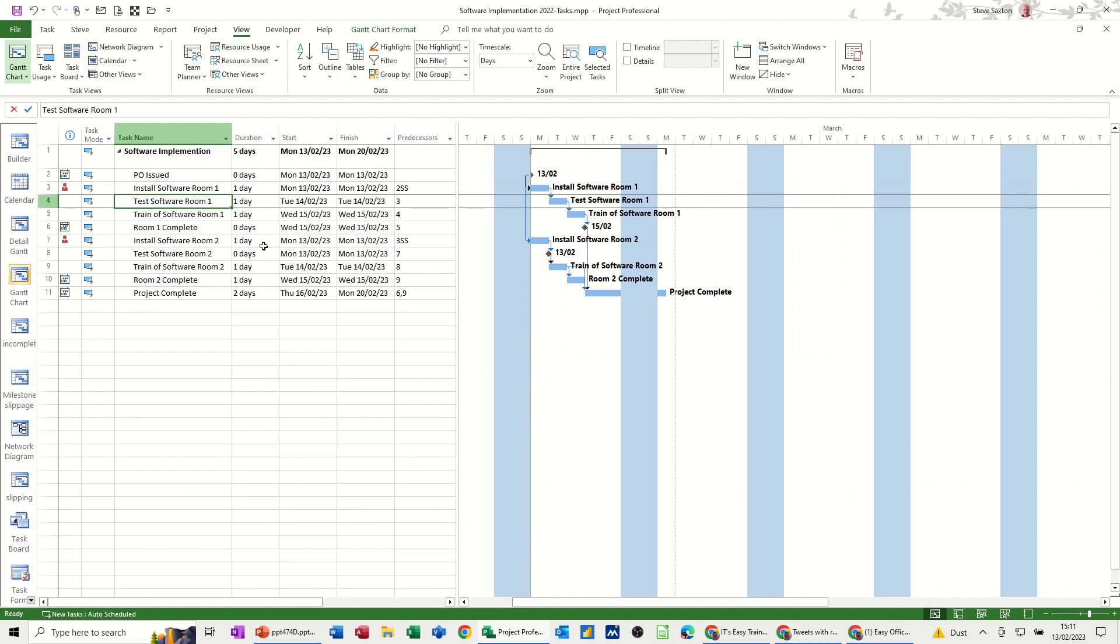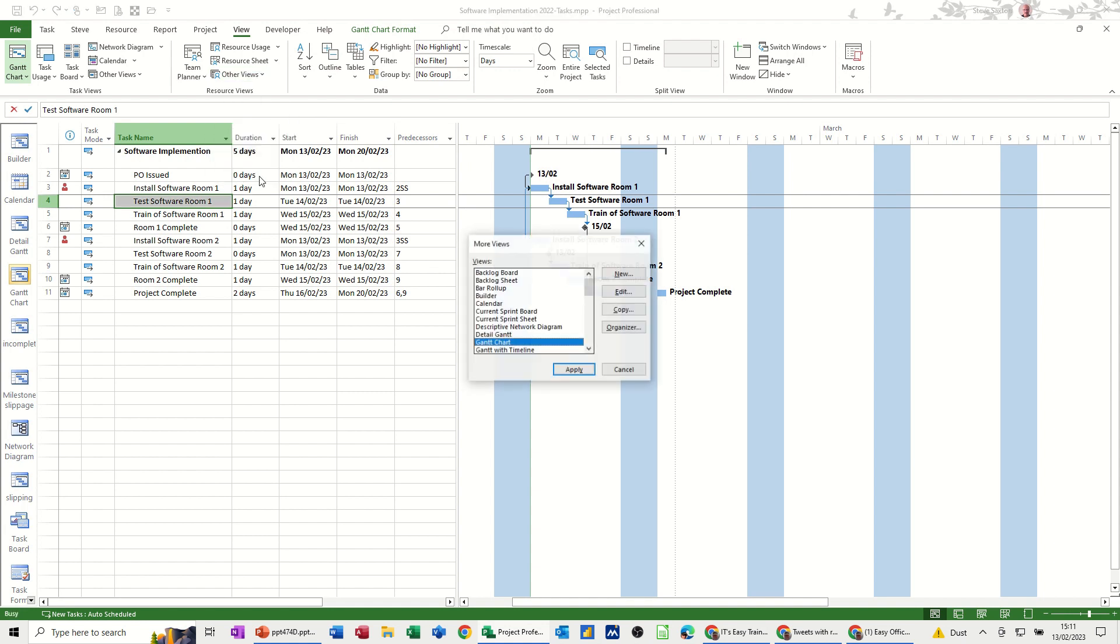So basically that's just how you create views very simple nothing too technical just go and select the views that you want. There are some restrictions for example if I go into do that again if I go new view combination okay.